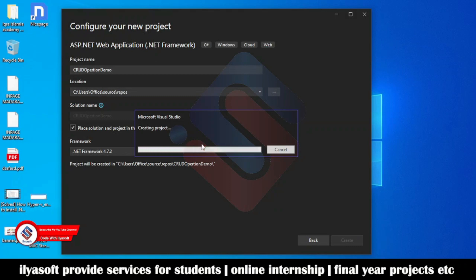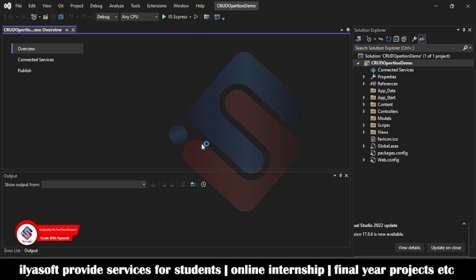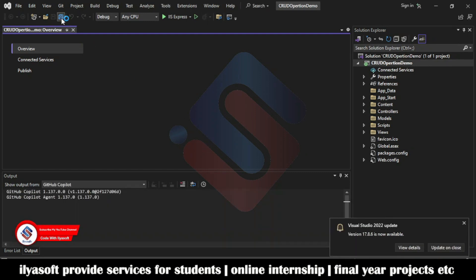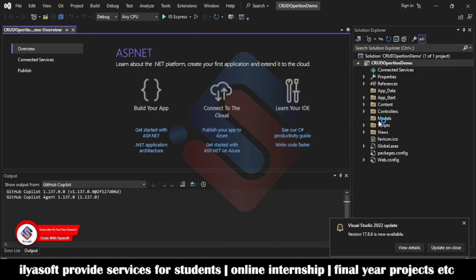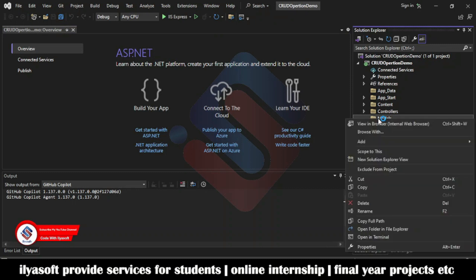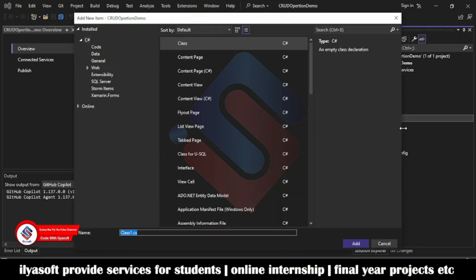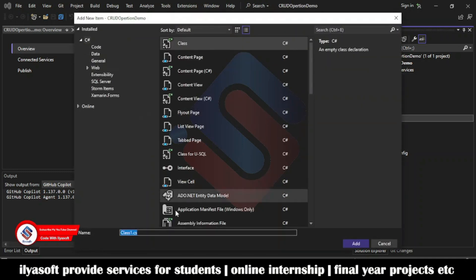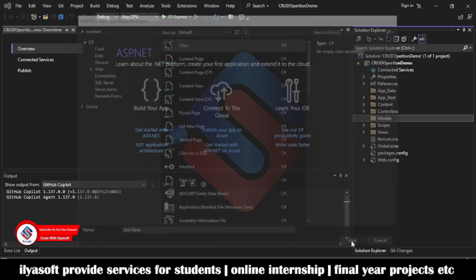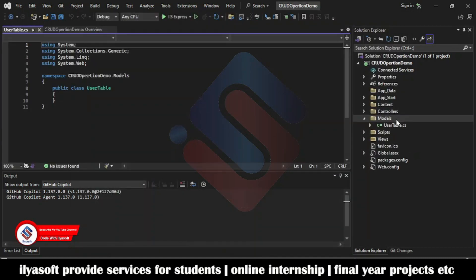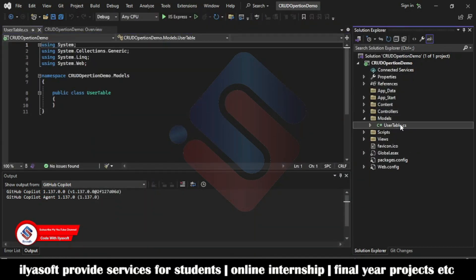The project is creating — the project is created successfully. Now I'm going to add the model. Right-click, Add, and here select Class. My class is a User — this is the User table, and the database table is also User.